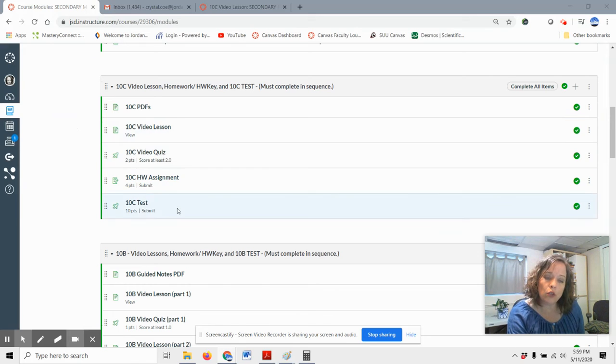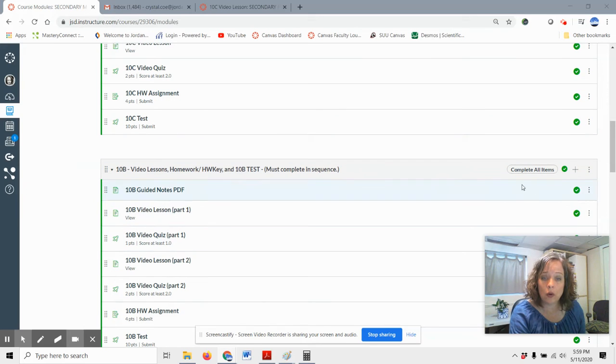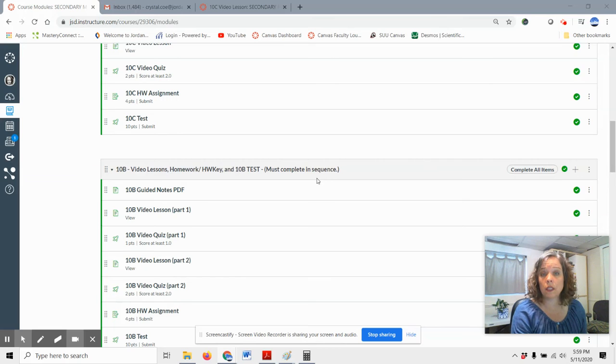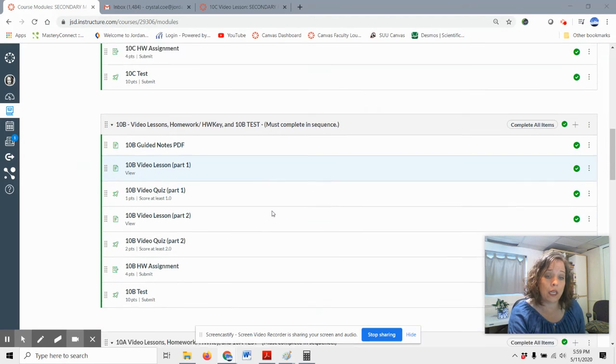Each of the modules here, you need, for Unit 10, you need to work in sequence. And all of the components in there must be completed.